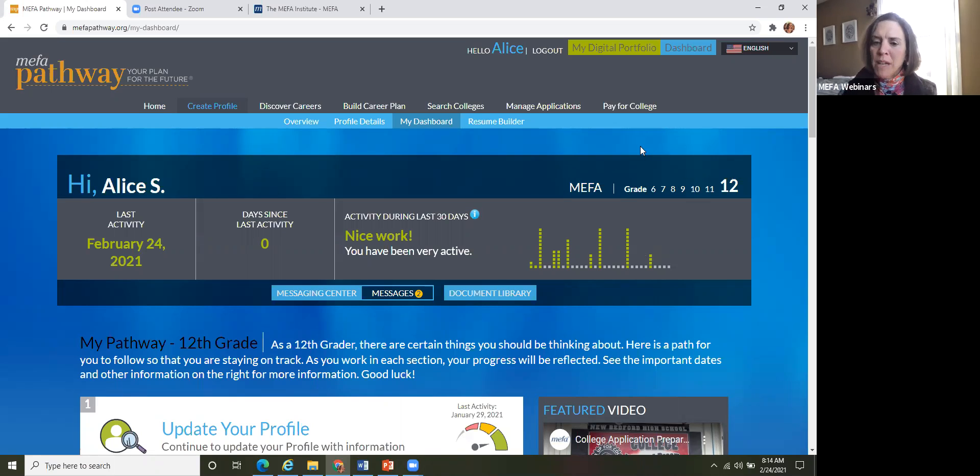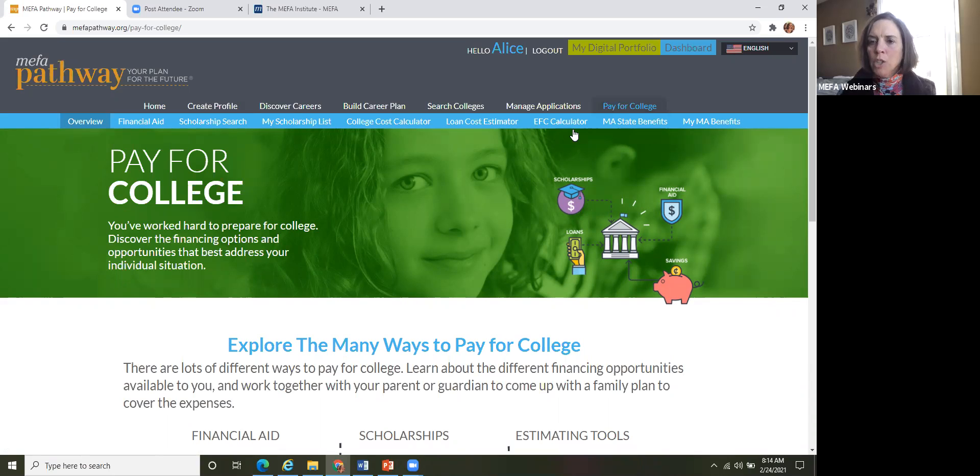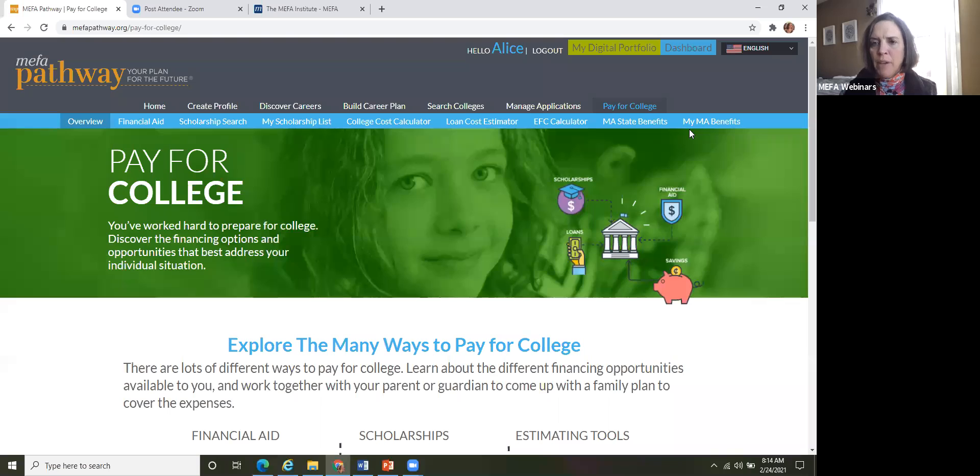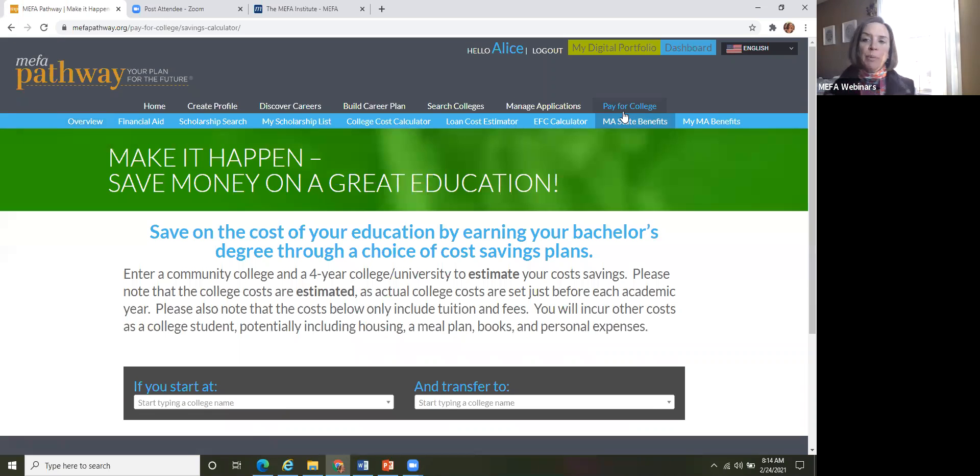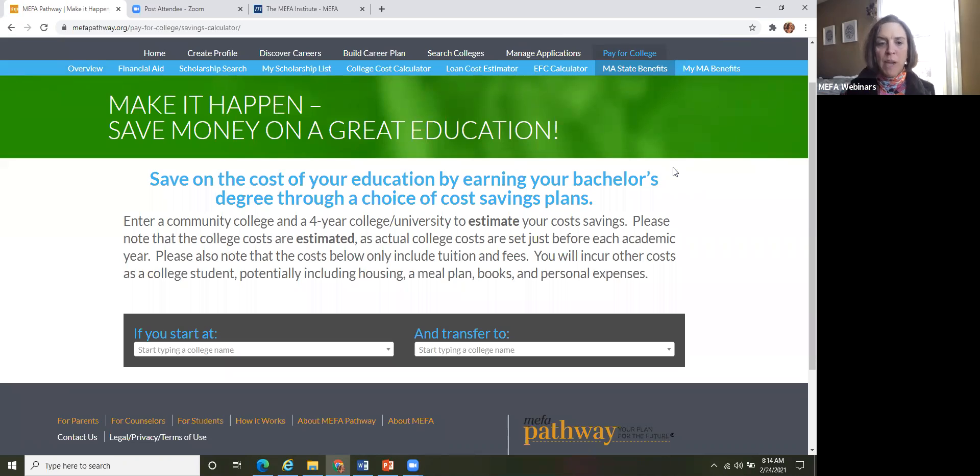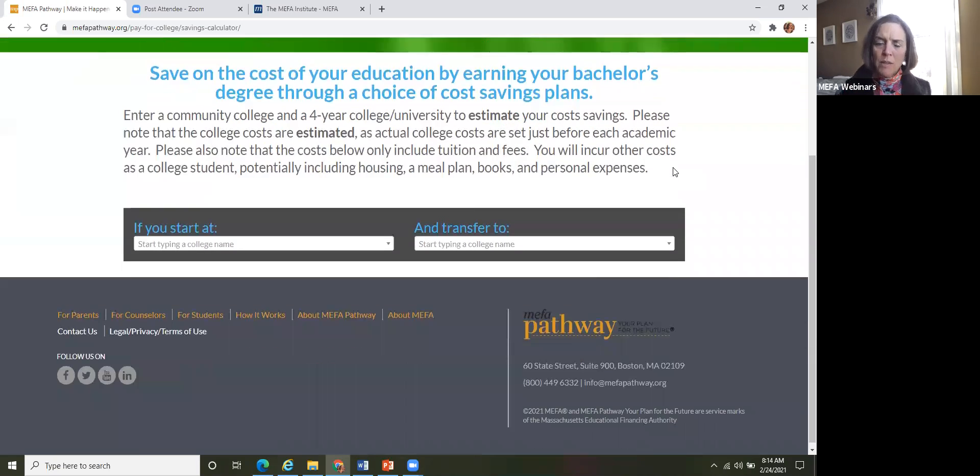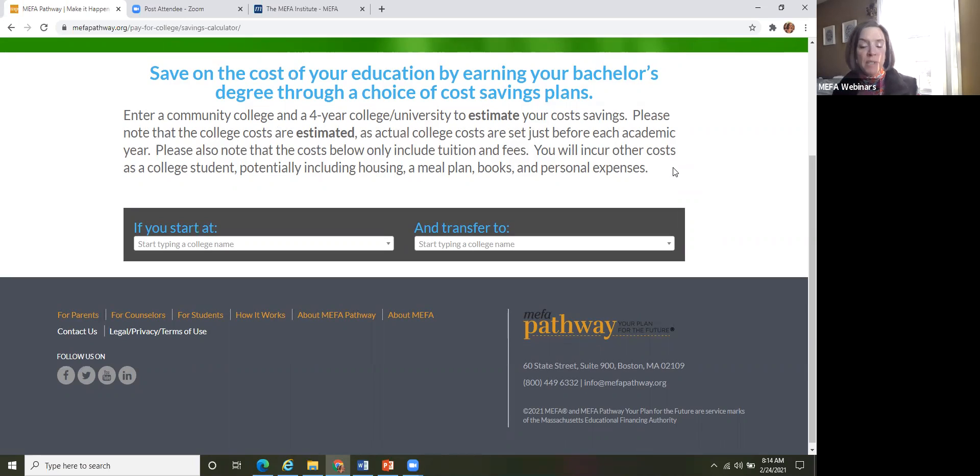All right. So let's move on to the Mass State Benefits feature here. The Mass State Benefits feature is located under the pay for college tab. So there are two components of the Mass State Benefits. So there's the Mass State Benefits main page, and then once the student starts creating different plans, those are found under that my Mass Benefits page. And I'll show you that in just a moment. But what the student is doing, we know that many students, a great option and opportunity for them is to start at a community college and then potentially transfer to a four year university.